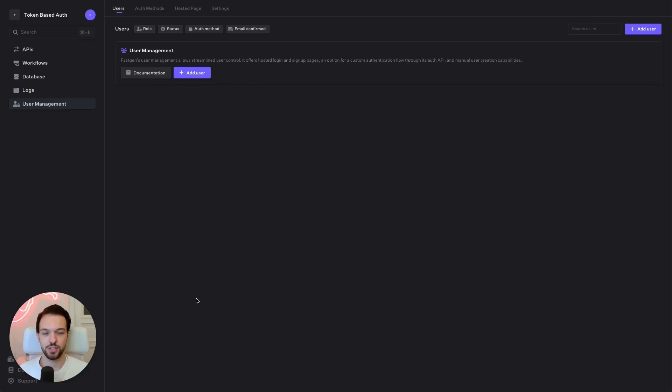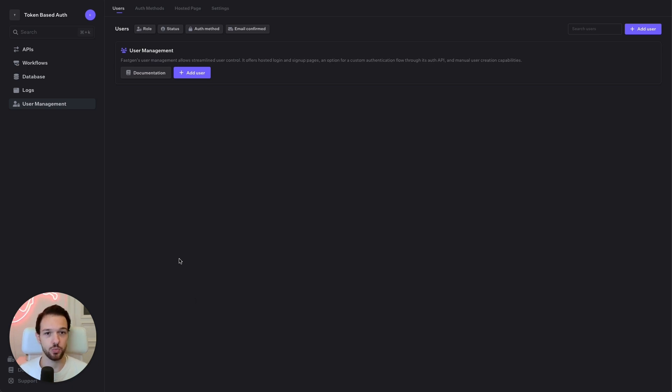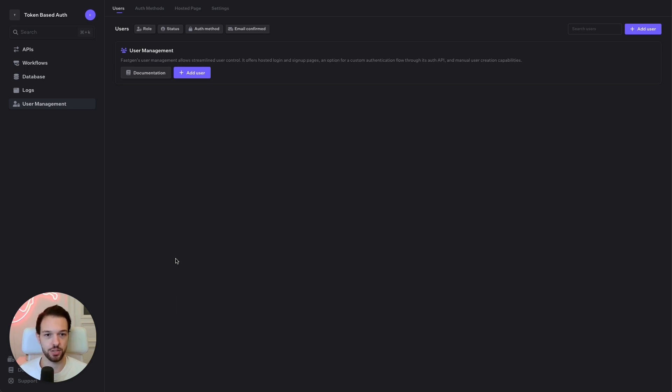Hi, this is Konstantin from FastGen and today I want to show you how you can authenticate your users in your vWeb project using the FastGen user management feature. This will allow you to create a signup and a login page on your vWeb project and then authenticate your users using FastGen.